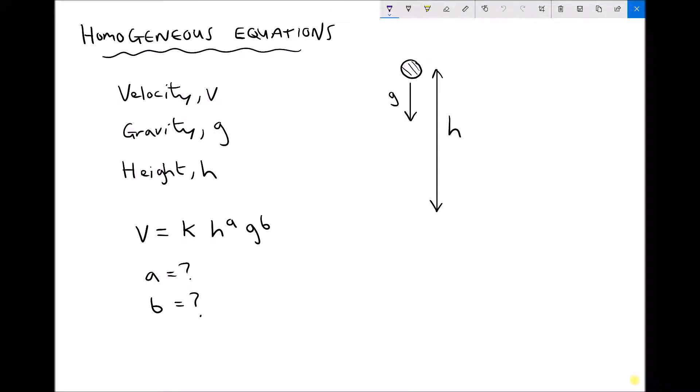In the previous video, we looked at how dimensional analysis can be used to check that an equation is homogeneous with respect to its dimensions. What we're going to do in this video is extend that a little bit further in order to determine some unknown powers in a given equation.